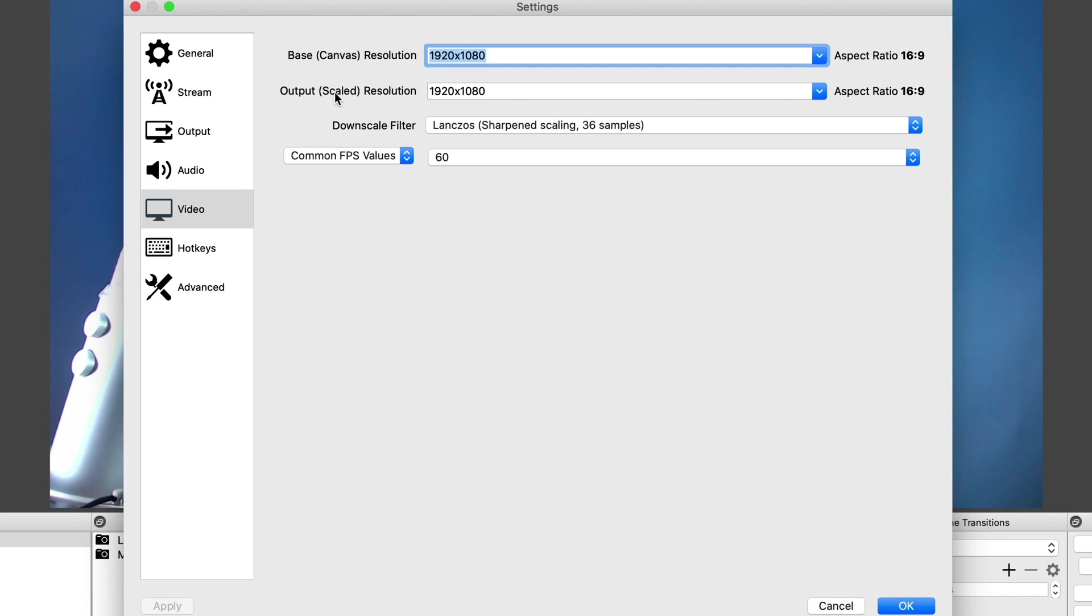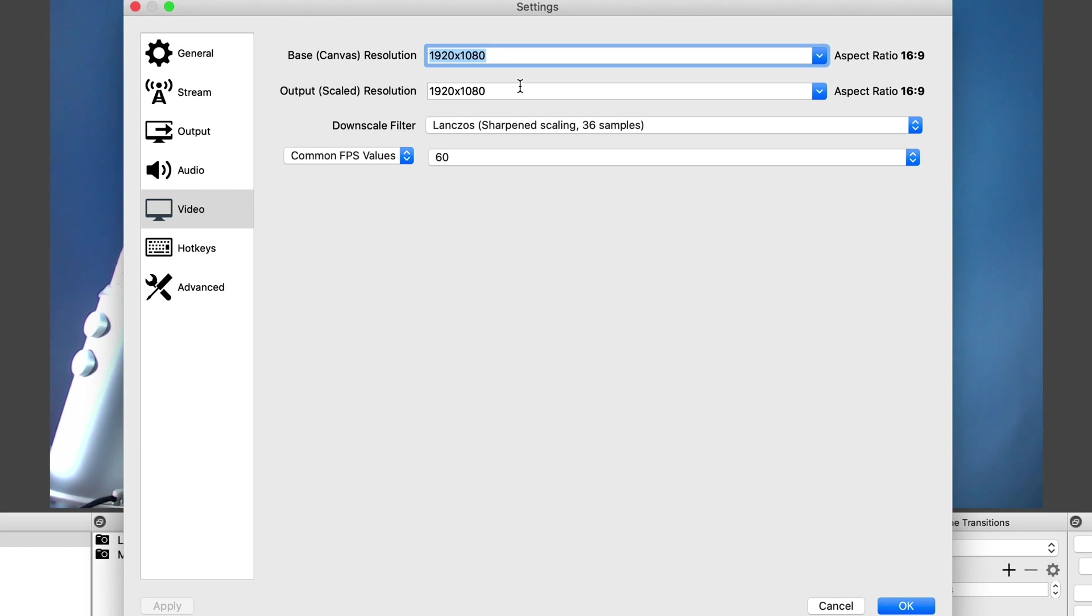Now, the output scaled resolution is the most important one here. We don't want to go any higher than 1080p or 1920 by 1080. Going any higher is unnecessary and it also takes up a lot of bandwidth going to Twitch or YouTube or Facebook or whatever platform you're streaming to. So select 1920 by 1080.